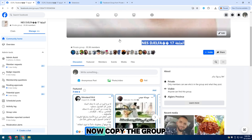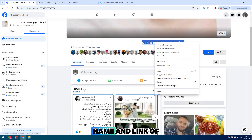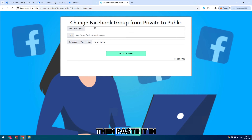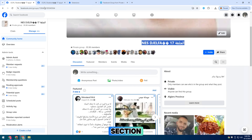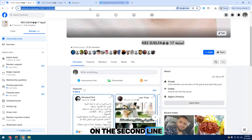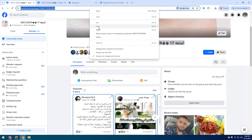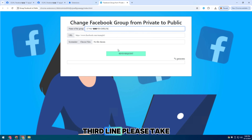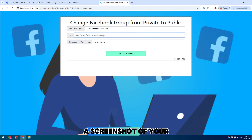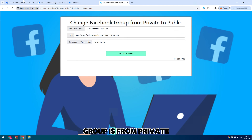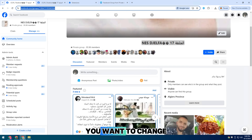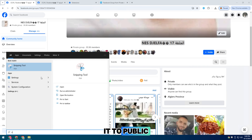Now copy the group name and link of the Facebook group, then paste it in the Facebook group URL section on the second line. For the third line, please take a screenshot of your group to prove that this group is private and you want to change it to public.